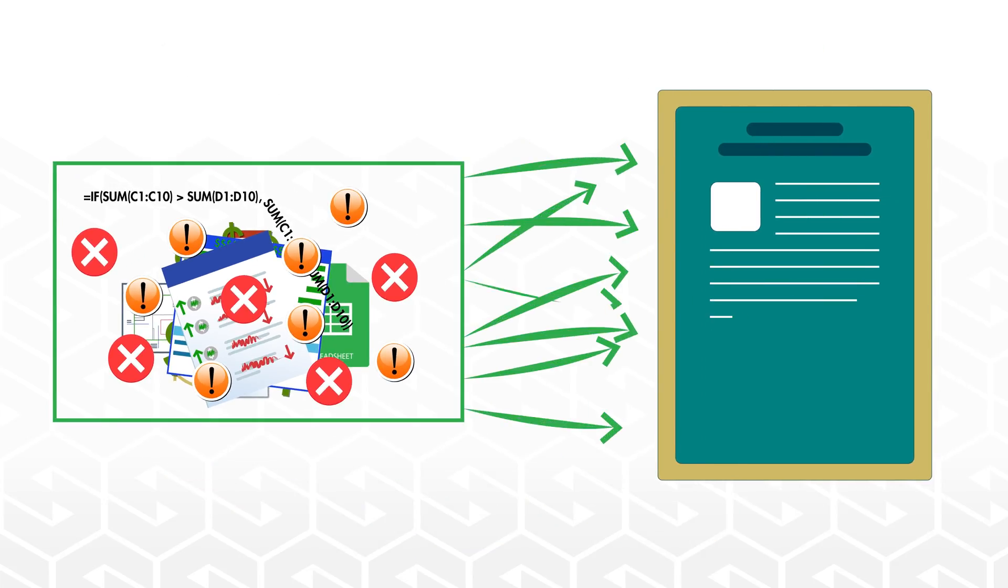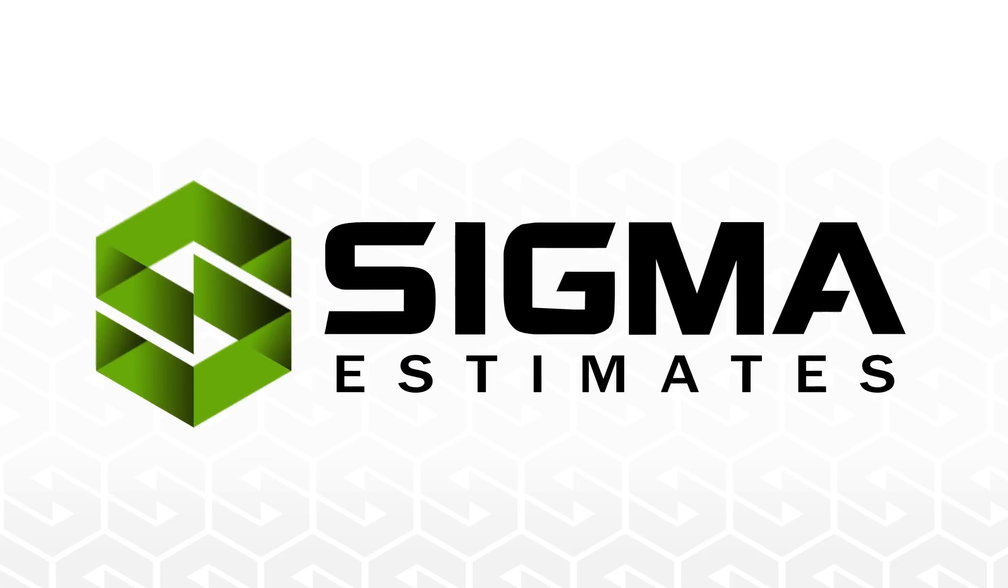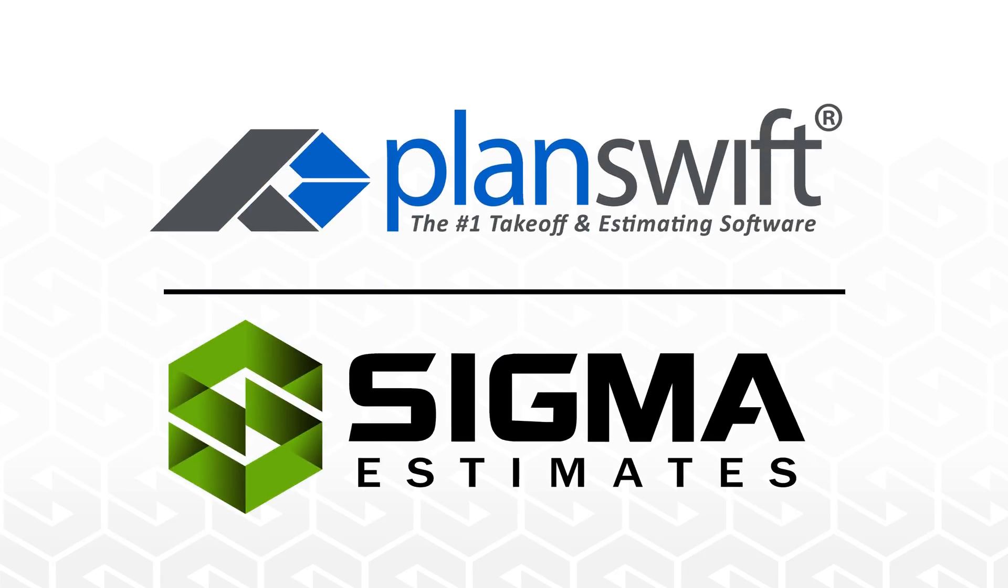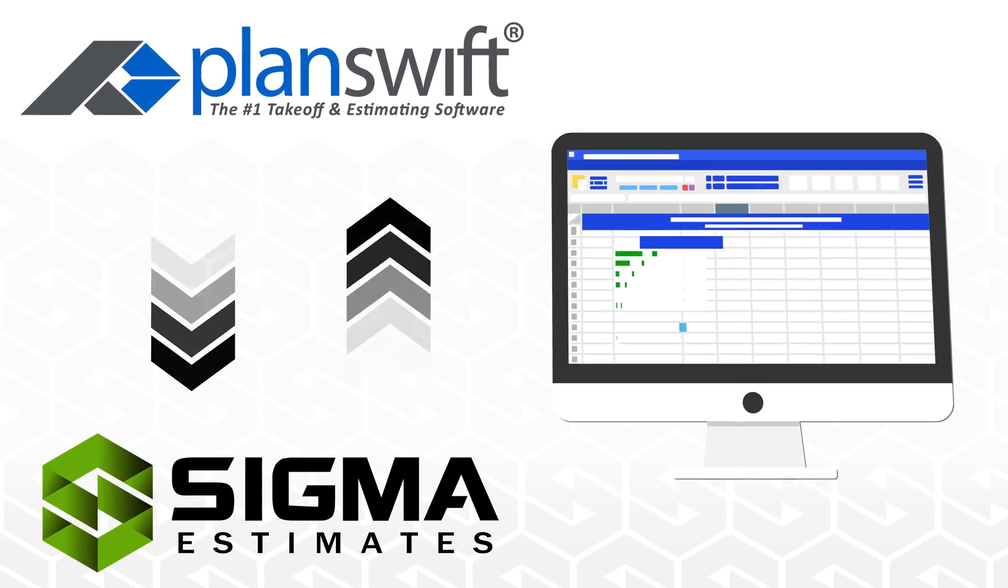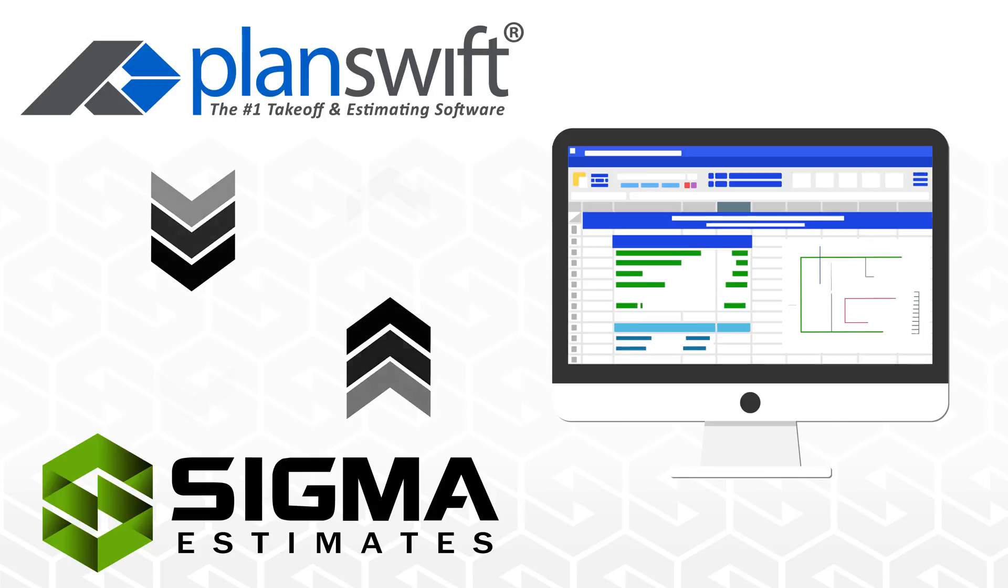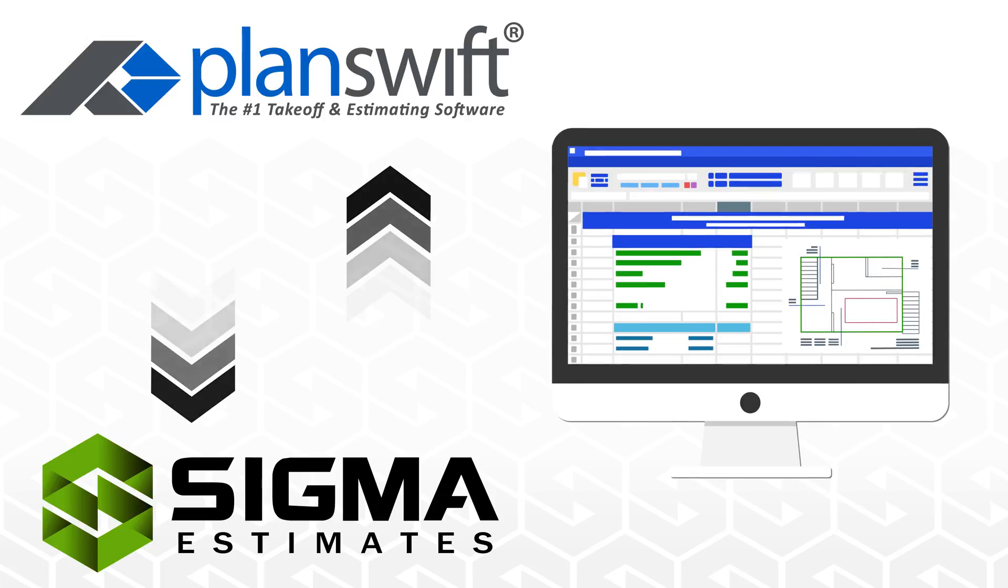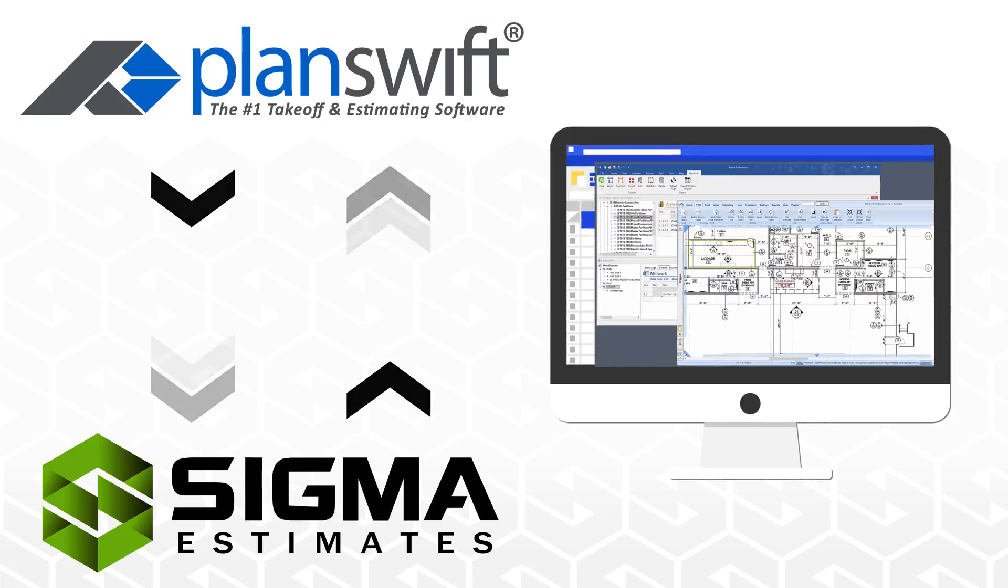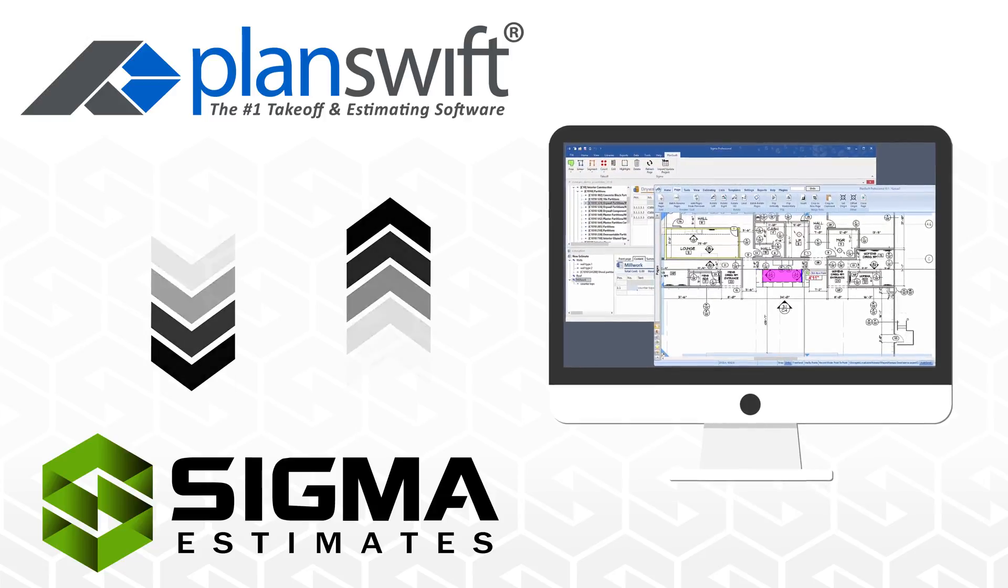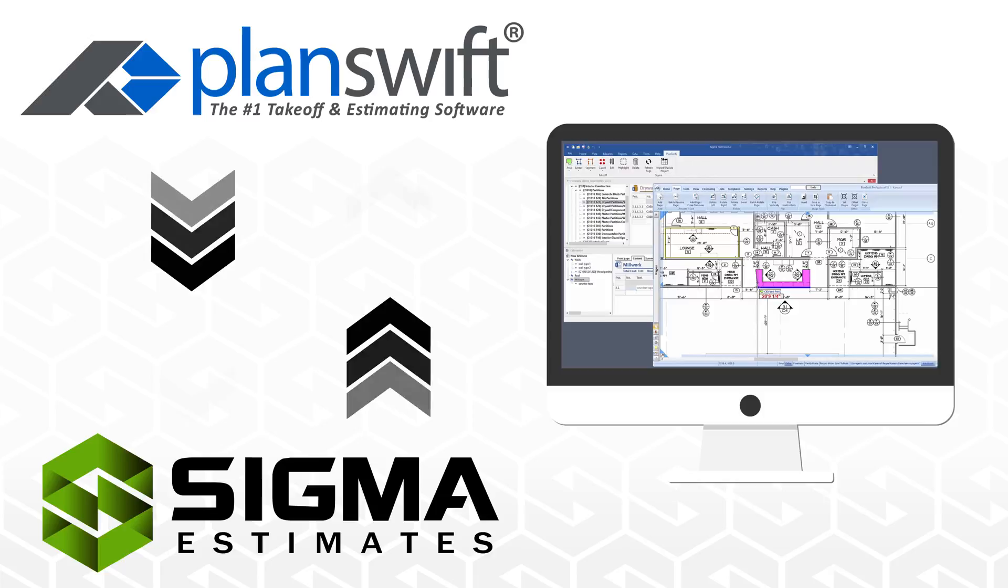This integration of Sigma and PlanSwift will be a game-changer for you, giving you access to a complete work process that's fast and accurate, taking you from plan to proposal in no time.